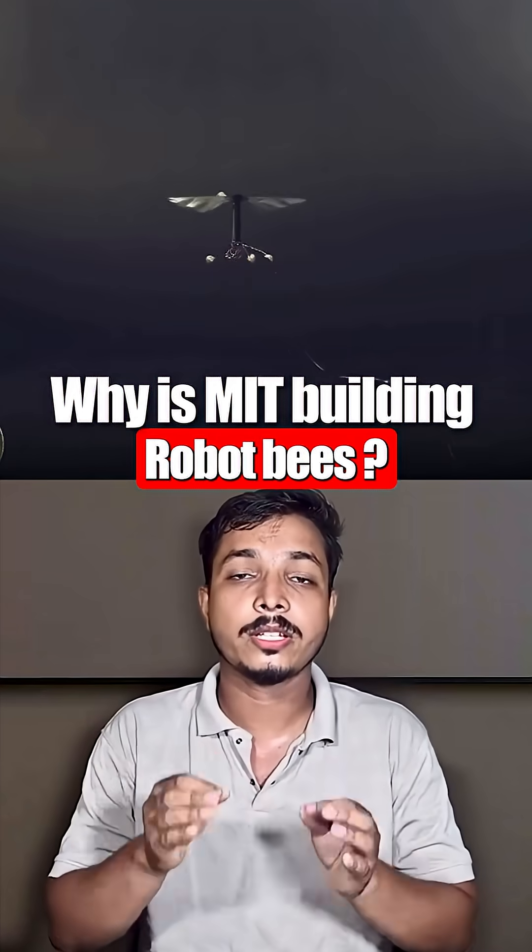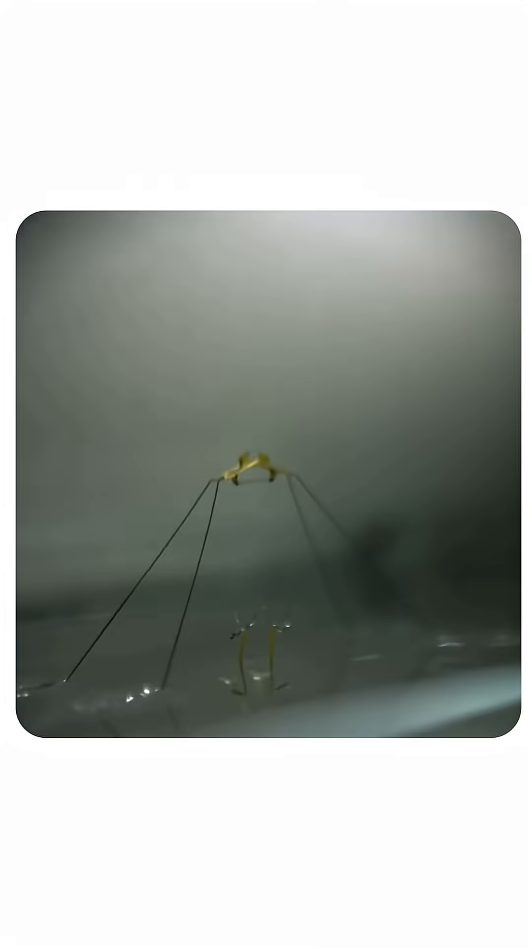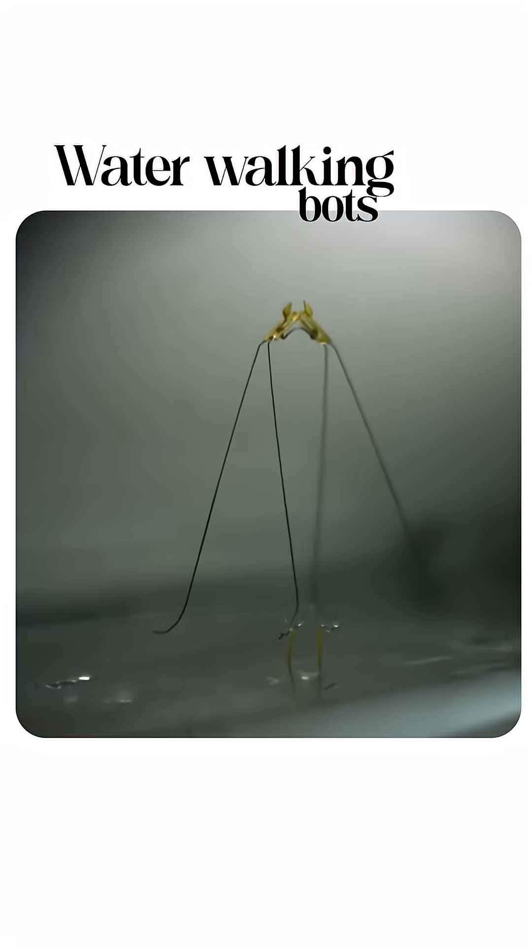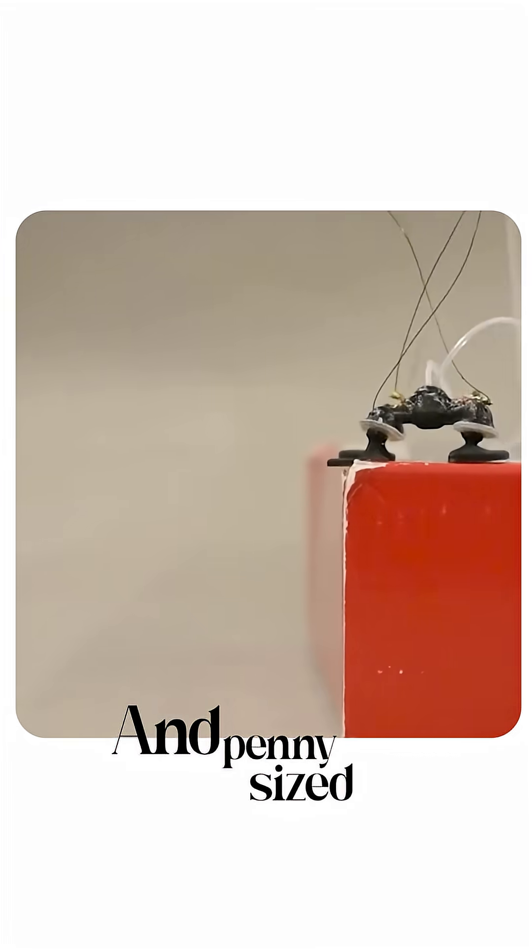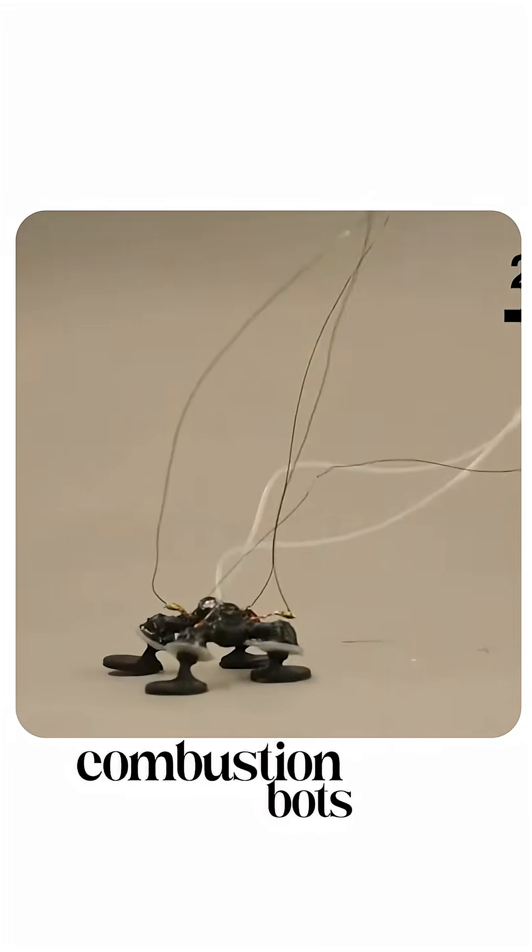Why is MIT building robots, bees, cockroach crawlers, water-walking boats, and penny-sized combustion boats?